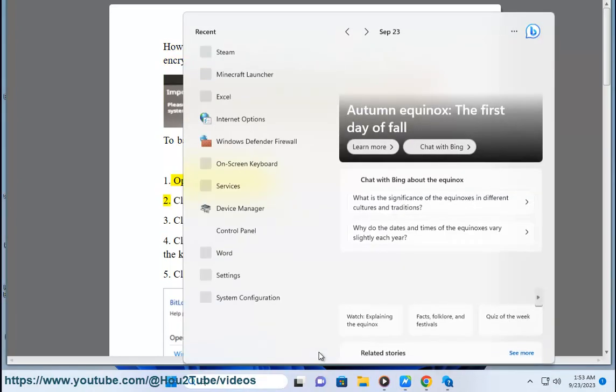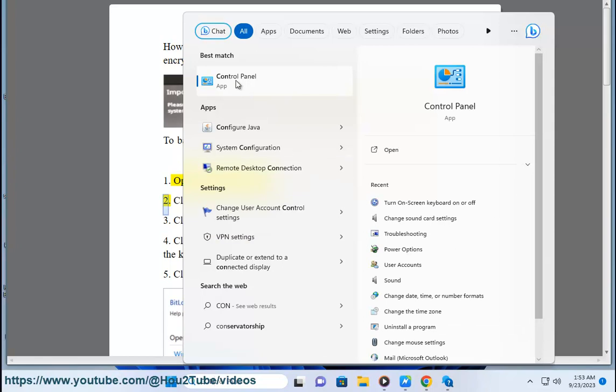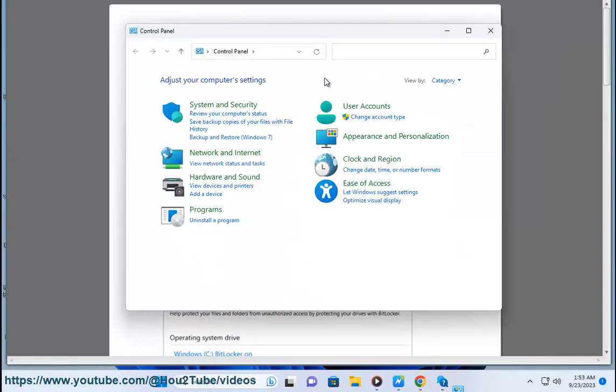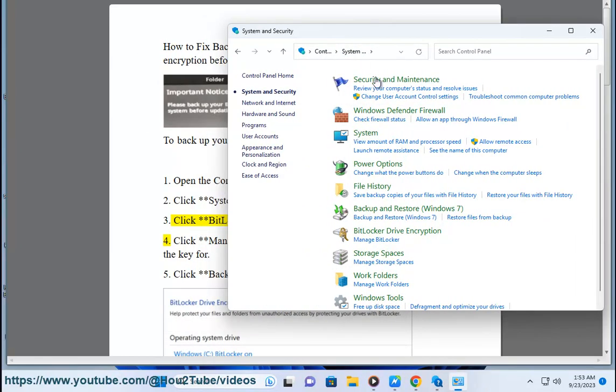1. Open the Control Panel. 2. Click System and Security. 3. Click BitLocker Drive Encryption.